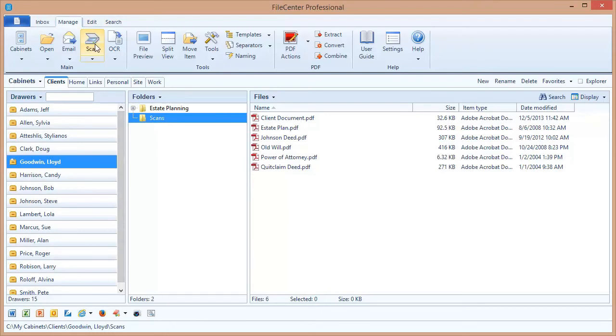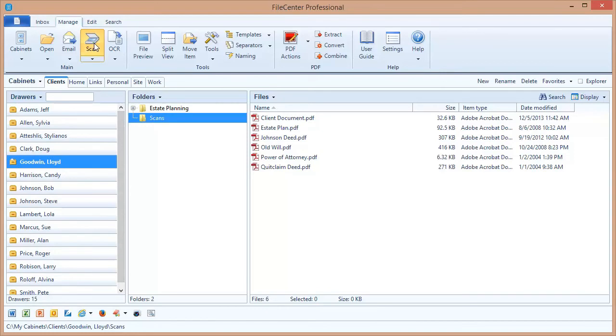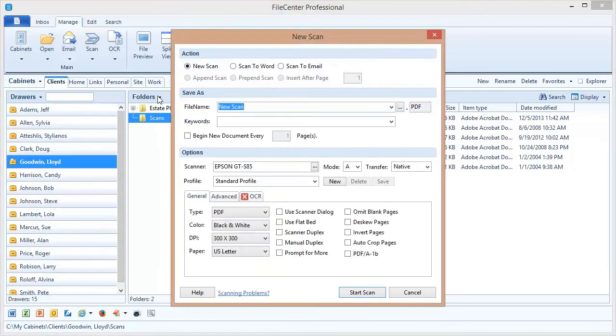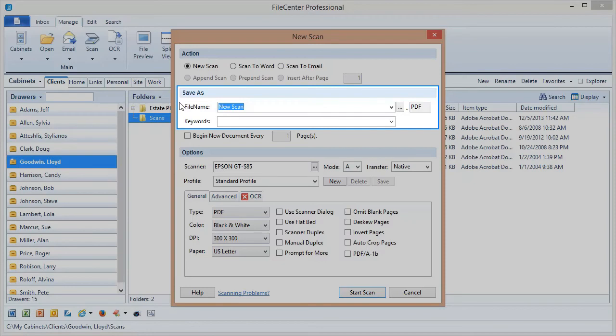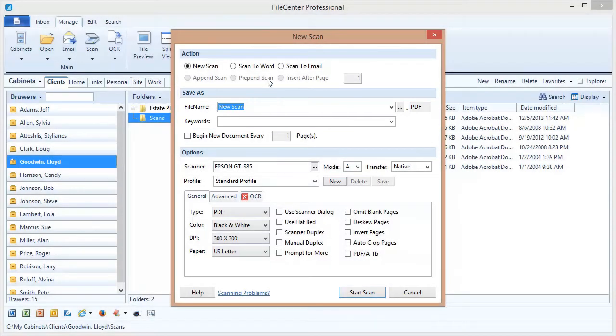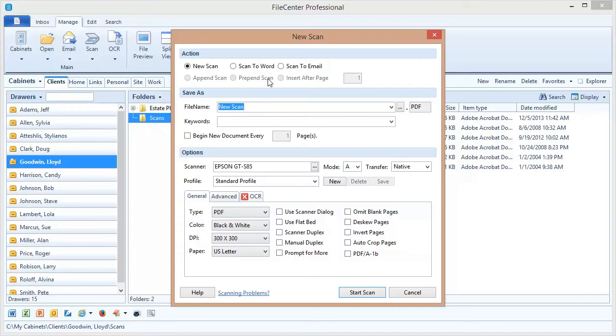Now just as before I click the scan button and I have a new section of options this time, a file name field right here. We need to have a file name because we're going to be scanning this directly to a file. When you're scanning into your cabinets it's a very rapid way to scan and to file in one easy step. So from the beginning I need to give this a file name and I'll use the same file name I used before, new will.